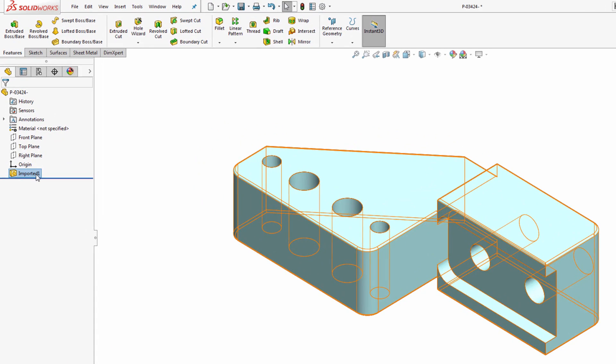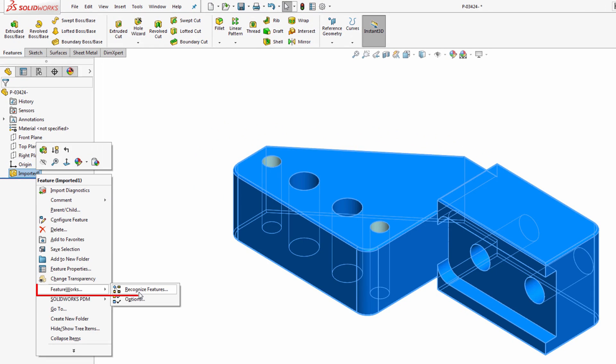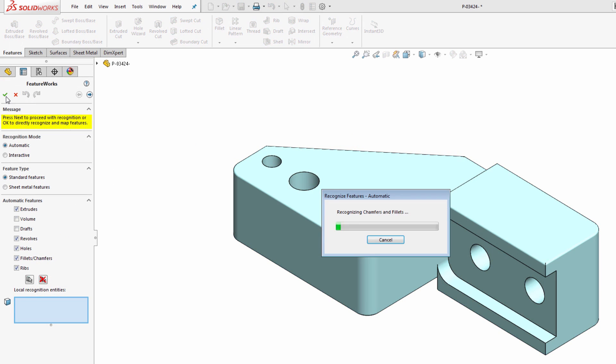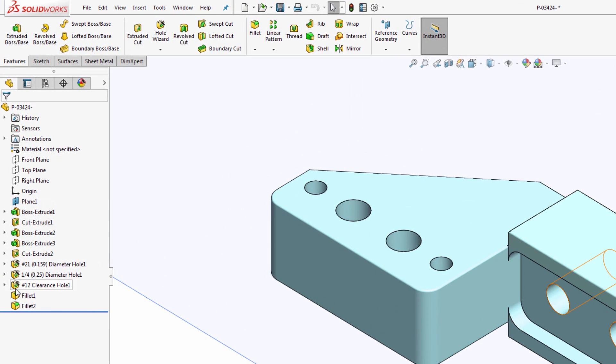And then there's the FeatureWorks add-in for doing parametric feature recognition on dumb solids like STEP or IGES files, so you don't have to start over from scratch.